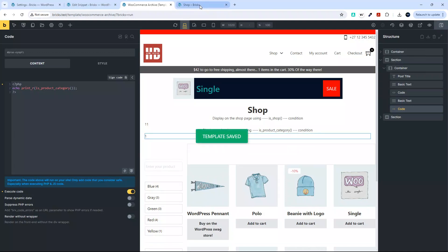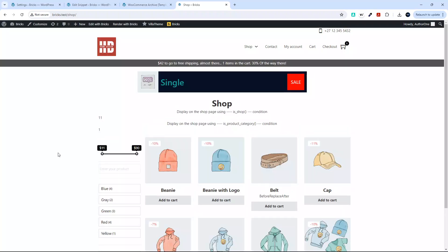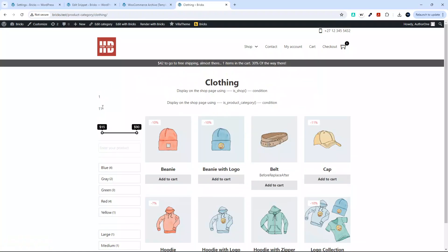Now we'll head over to the website and look at those values. I'll refresh the page and you'll see the values output. For isShop, ignore the first one — the second value is what we're interested in, and it's outputting the number one when we're on the shop page. If I go to a category page, no second value is output for isShop, but we get the value one on the archive/category page for isProductCategory.